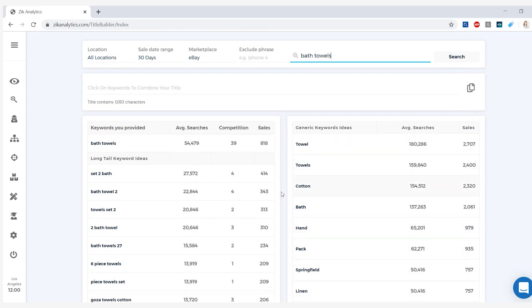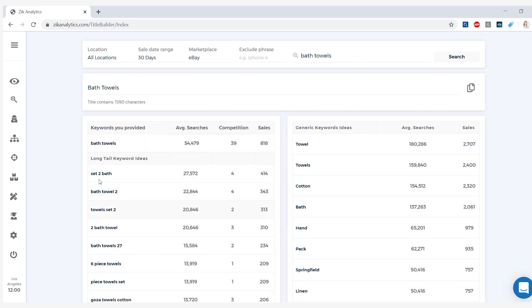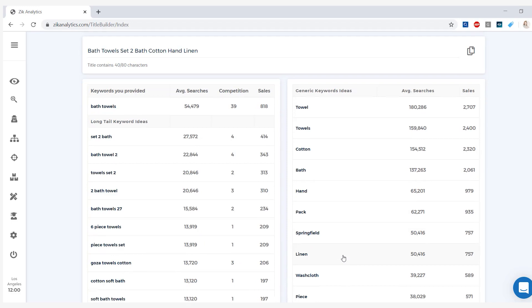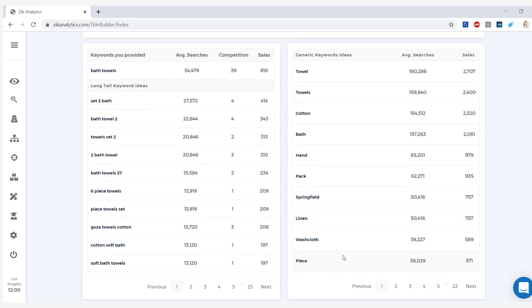Again, average searches as well as number of sales. Whenever you click on an item down here, your title will be built up here. So let's say bath towels, we will use that, then we will use set of two, let's use a couple of these. This way you can build the best title with all of the information that you have here. Just by clicking on a couple of these keywords, you will build your title at the top with the most searches as well as most sales.